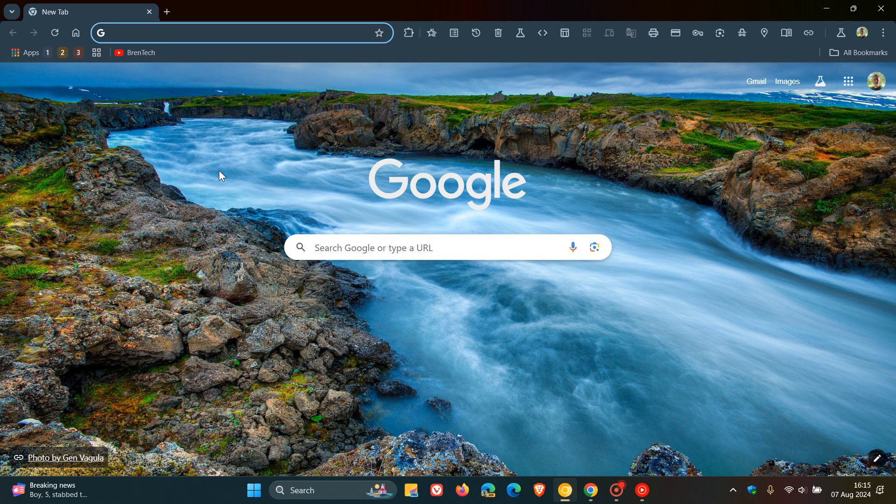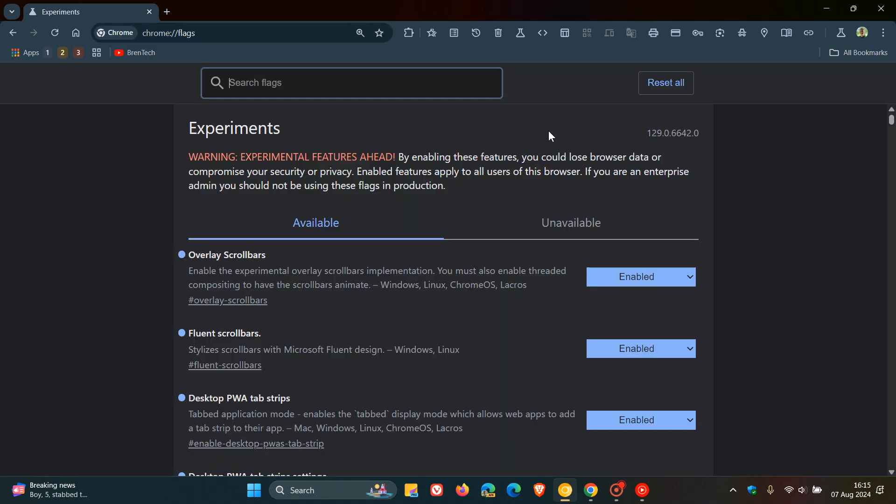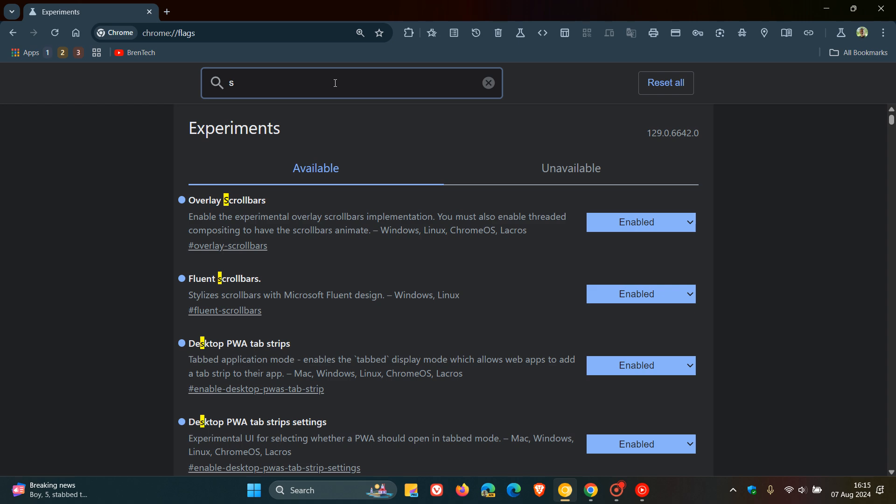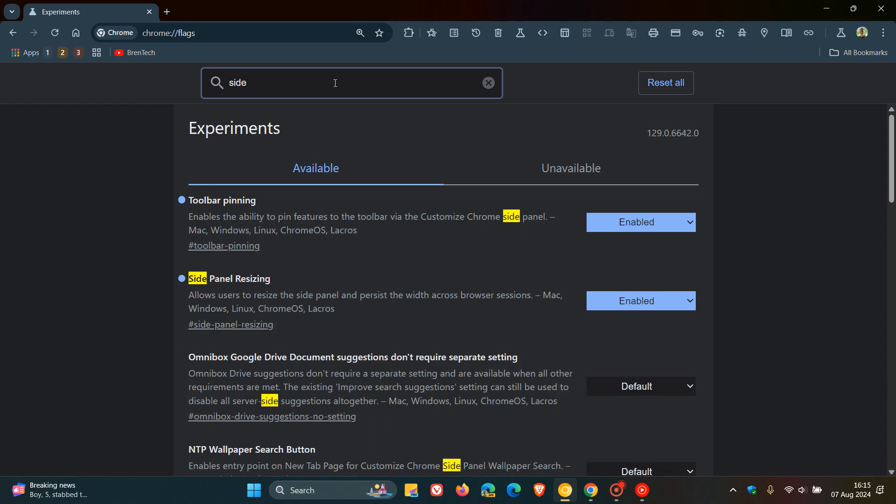So to head to our experimental flags page, as you may well know, we just enter chrome colon forward slash forward slash flags into the Omnibox, and all you need to bring up for the relevant flag is just typing side, or you can also type in resizing, that's another option.